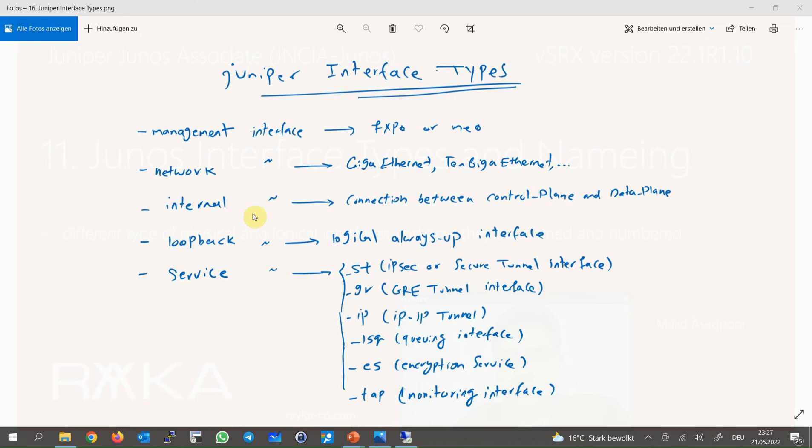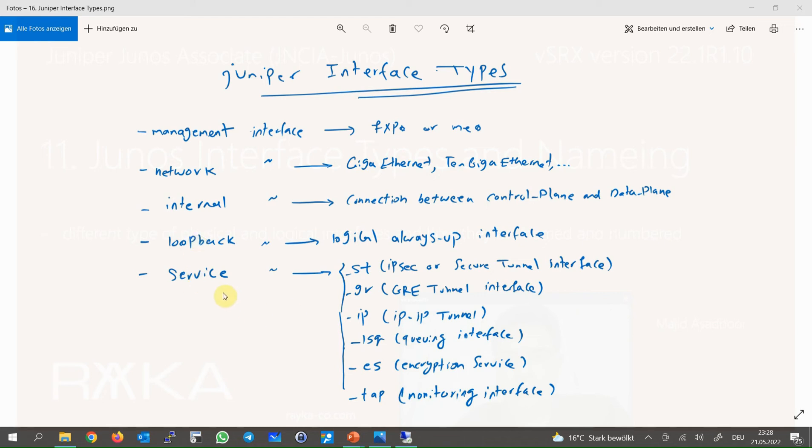Loopback interface is a logical interface and not a physical interface, and it is always up. It is mostly used for the reference interface in different protocols. For example, it can be used for connectivity between routers or as a router ID in different routing protocols like BGP, EIGRP, and OSPF.